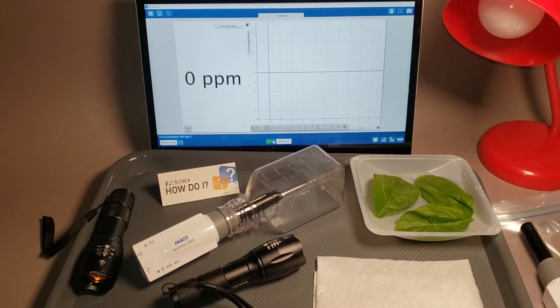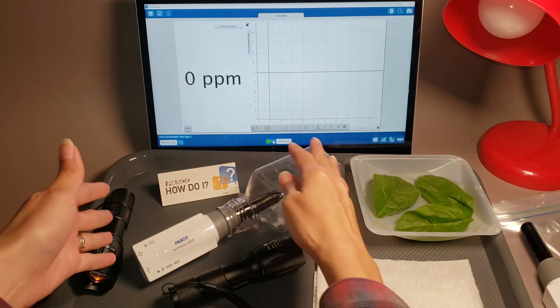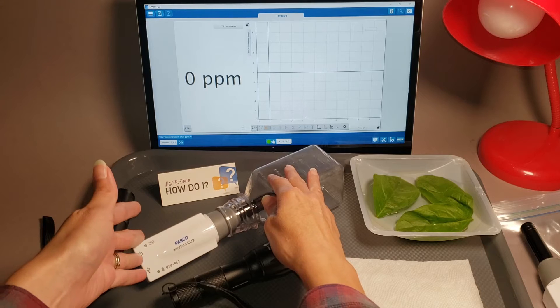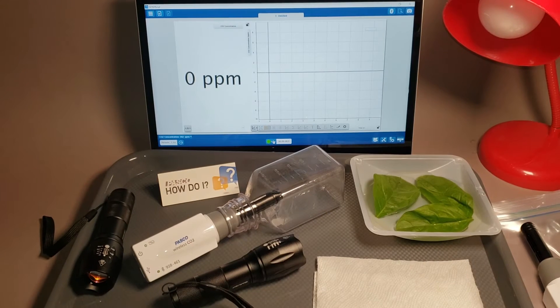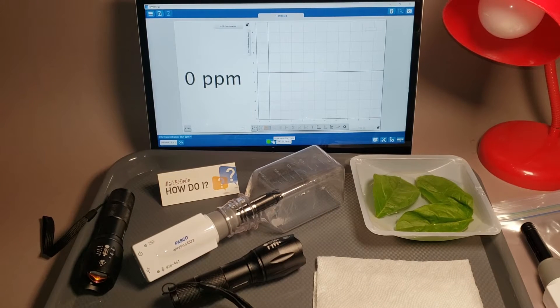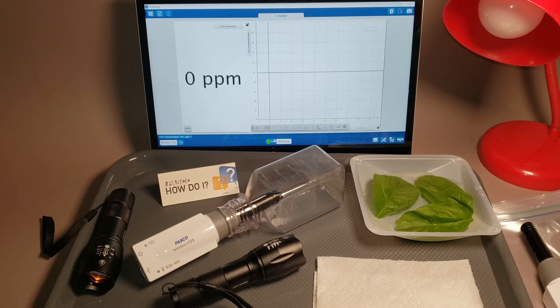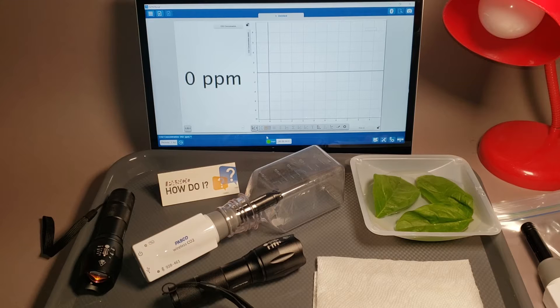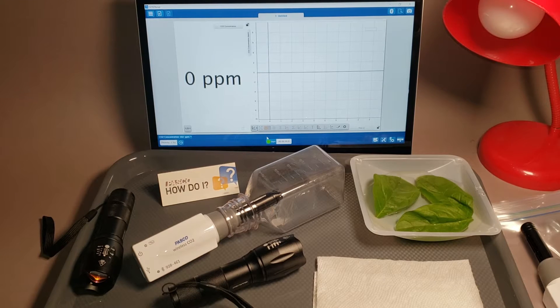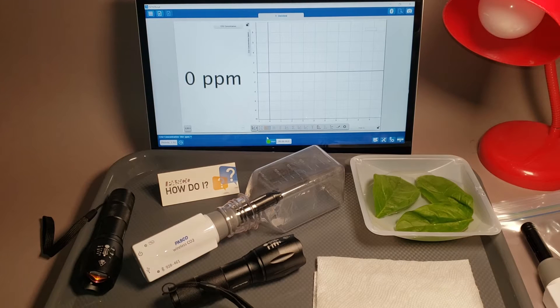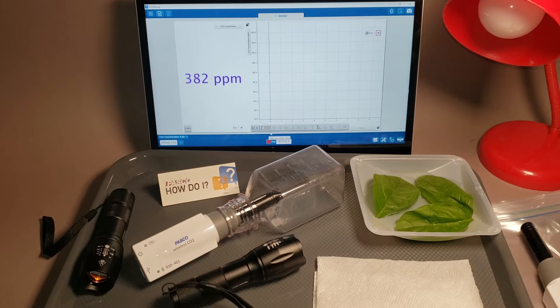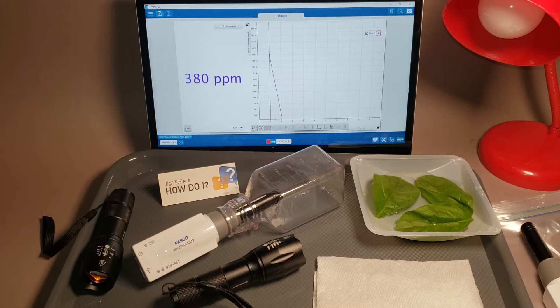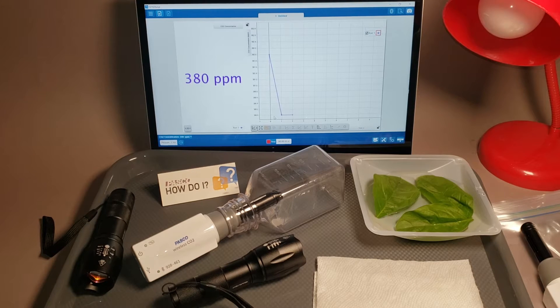When you're ready to start, seal the bottle with the sensor, connect it to SparkView or Capstone, and let it warm up for at least 3 minutes. I've already connected my sensor and created a digits and graph display, so I'm going to start collecting data to monitor the carbon dioxide readings over the 3 minute warmup period.